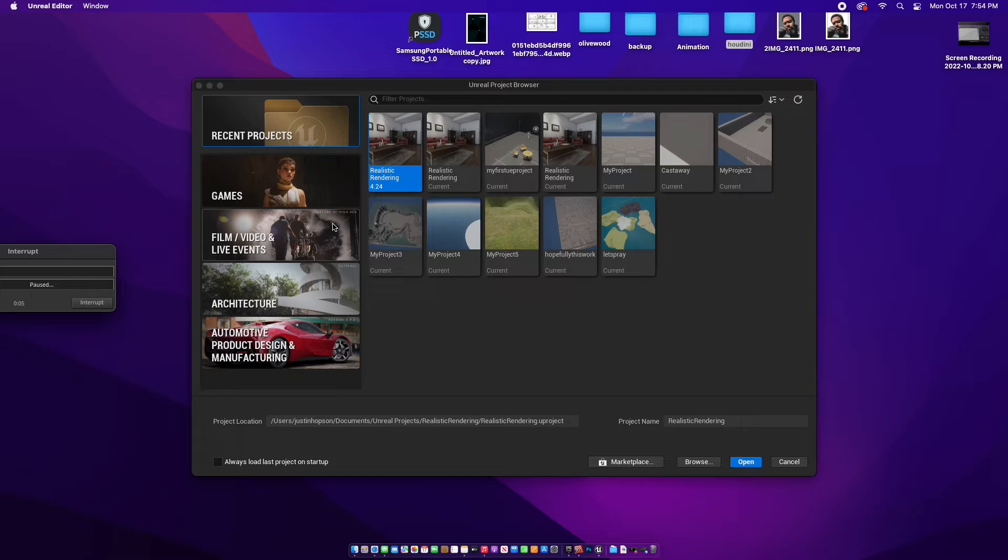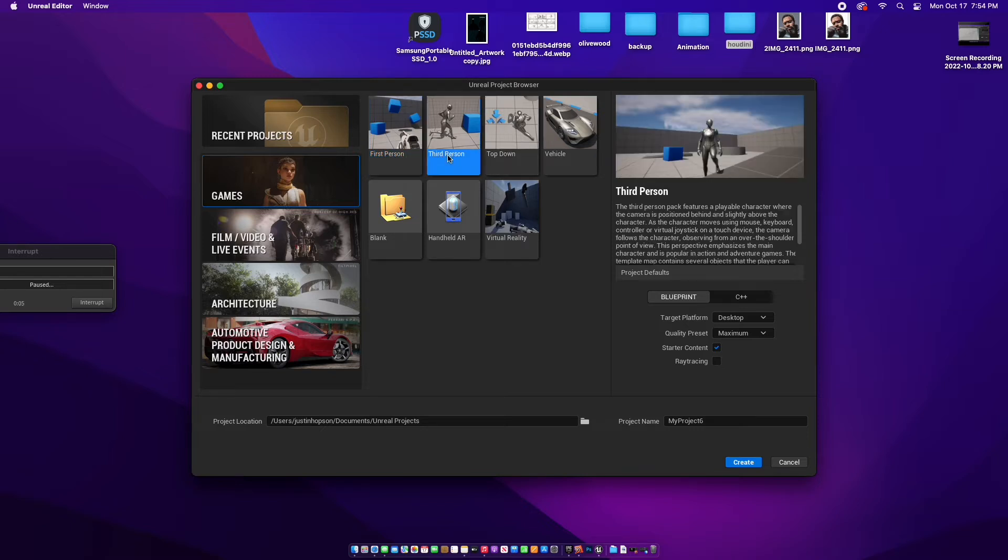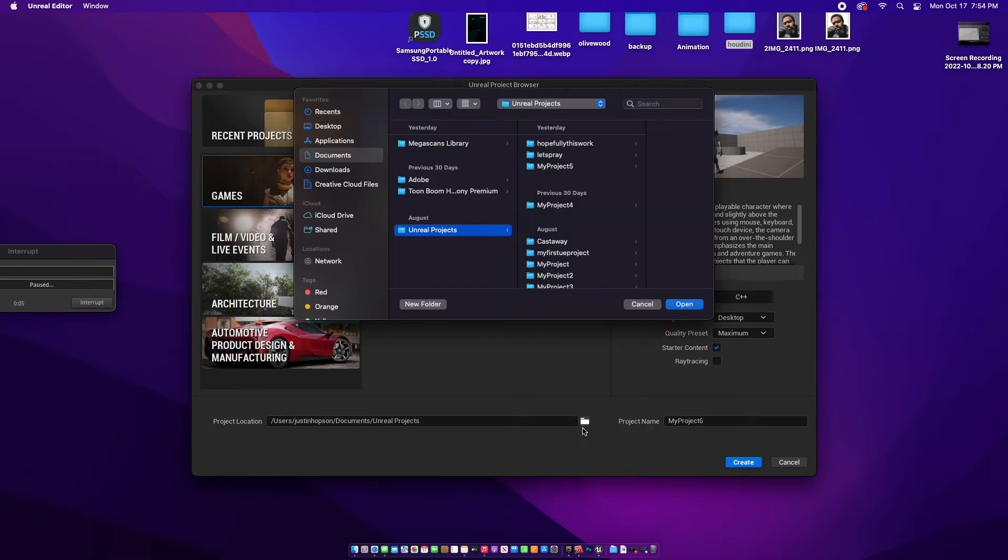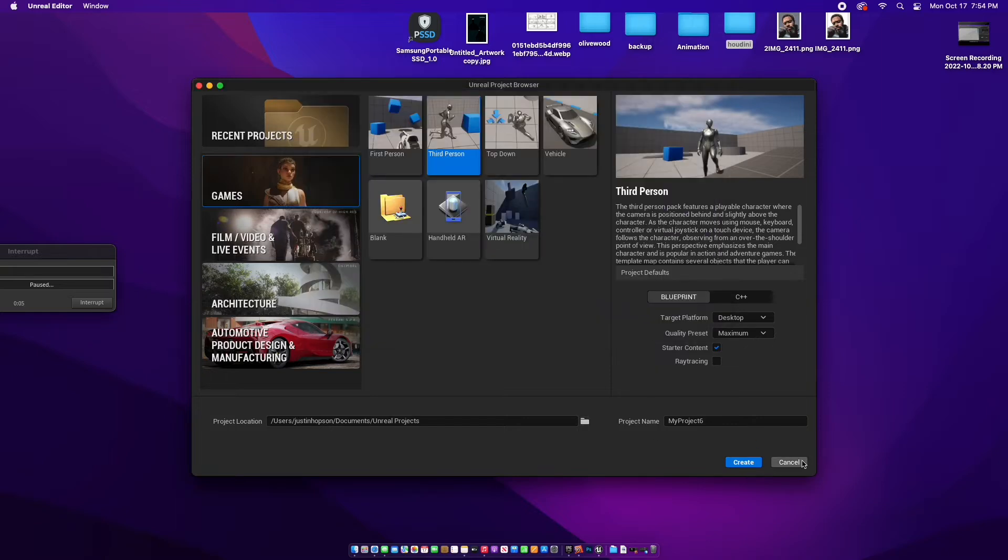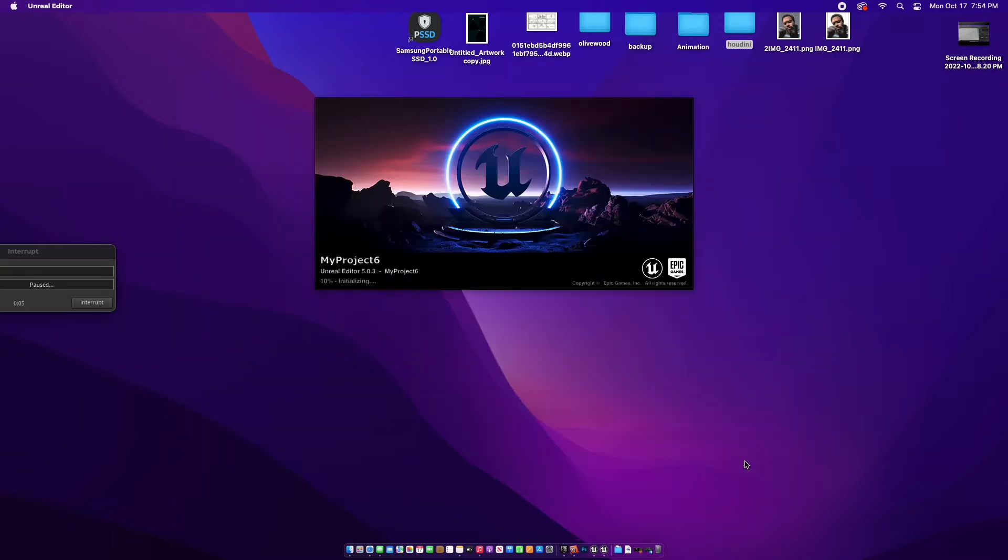We're going to do a new project, go to Games, let's do third person. Name it whatever you want. Make sure it's in the right folder - save it where you want to save it. Create. It's going to take a little bit.